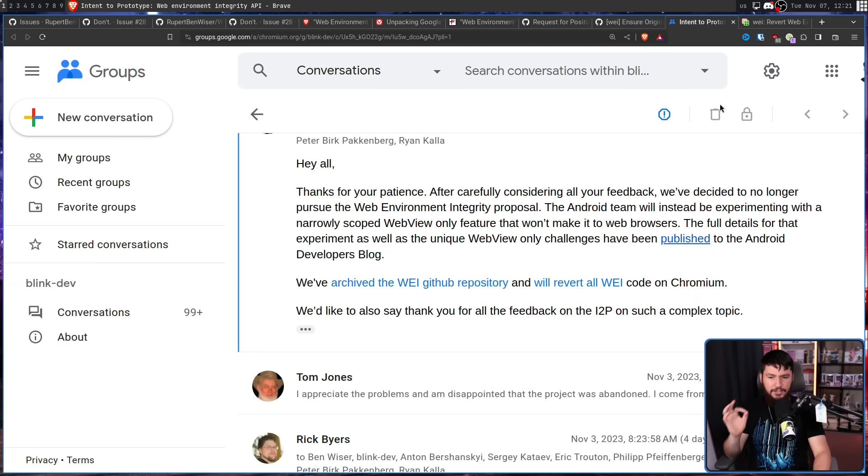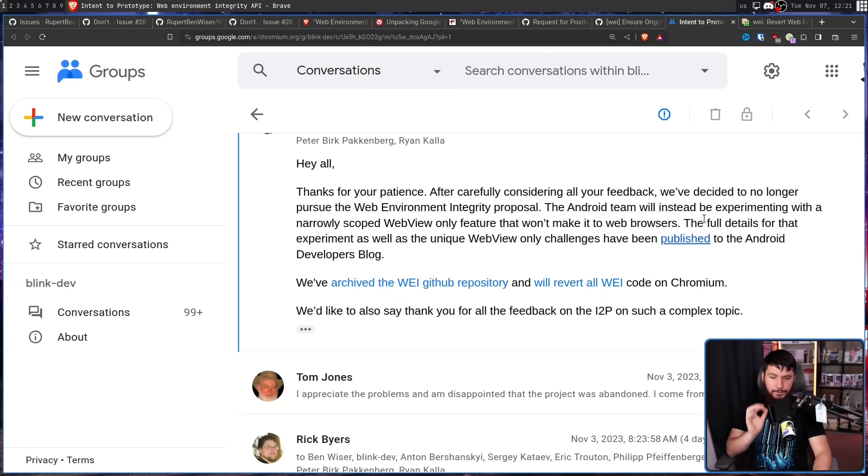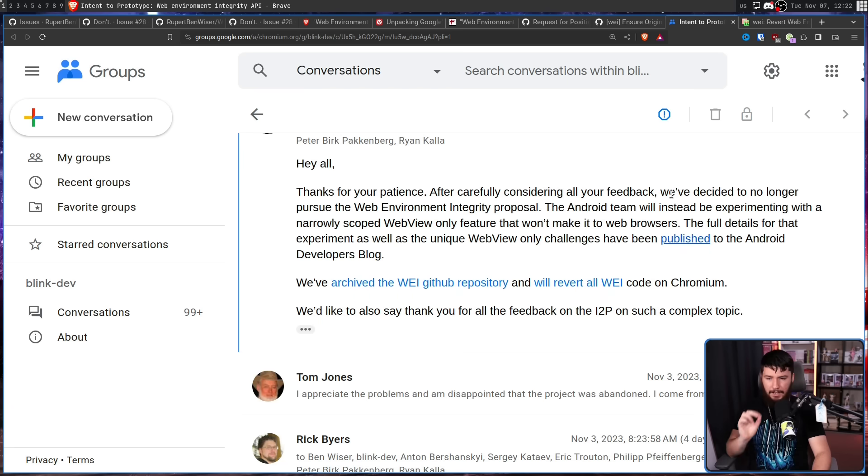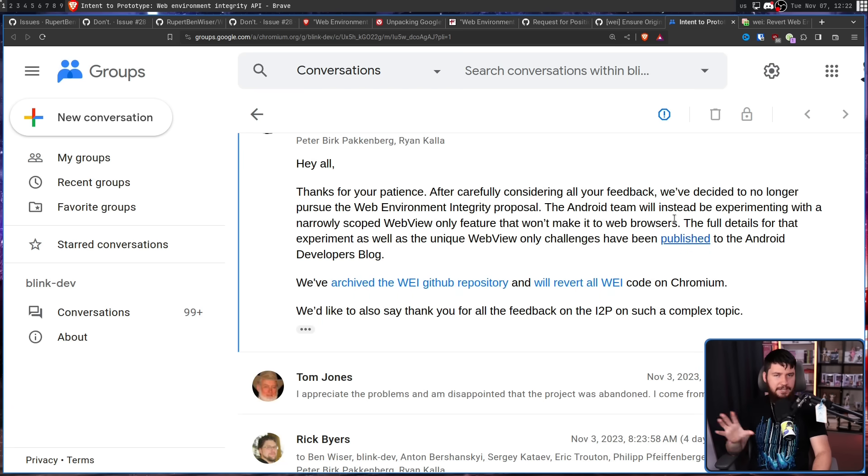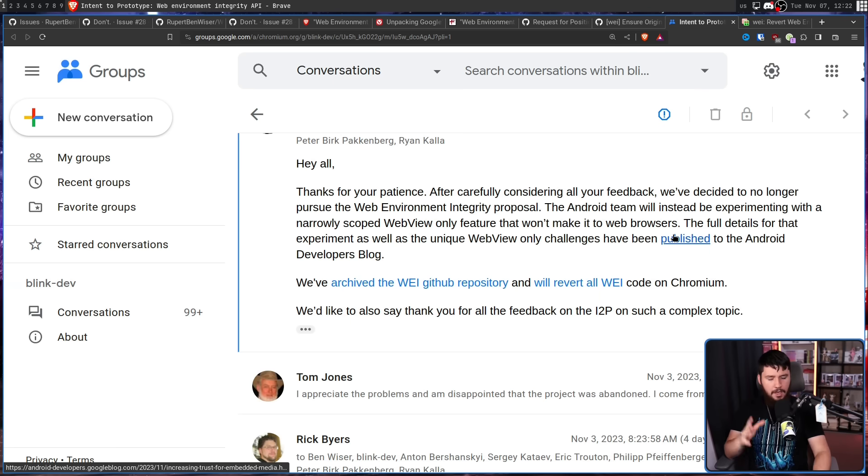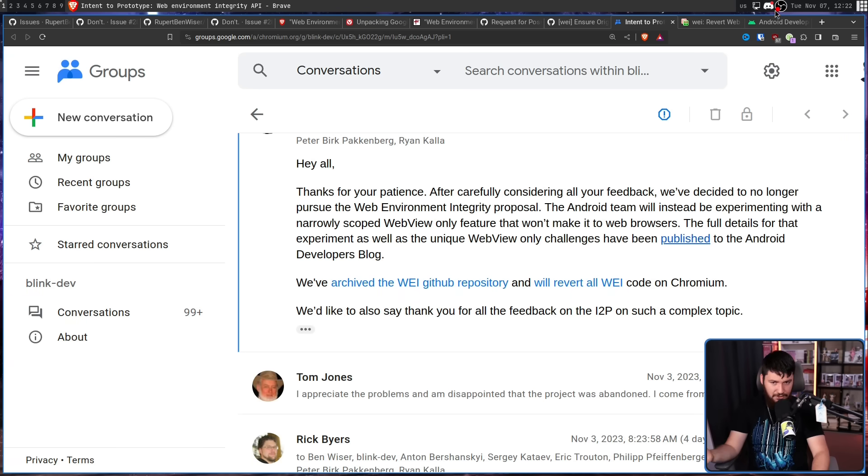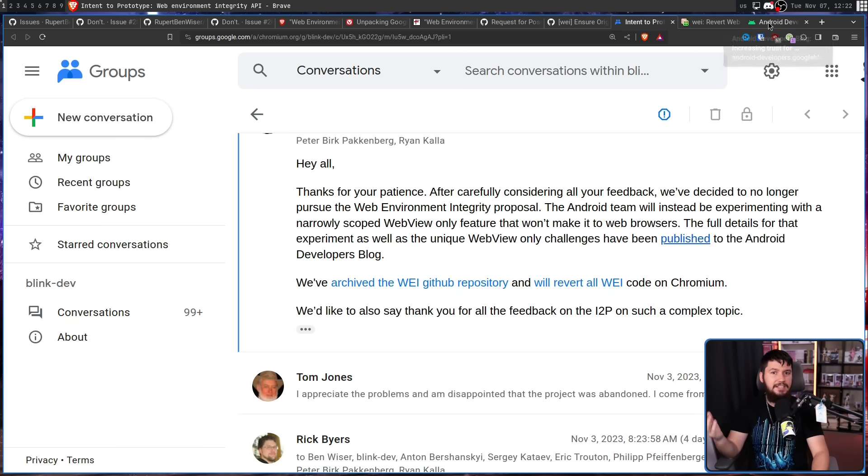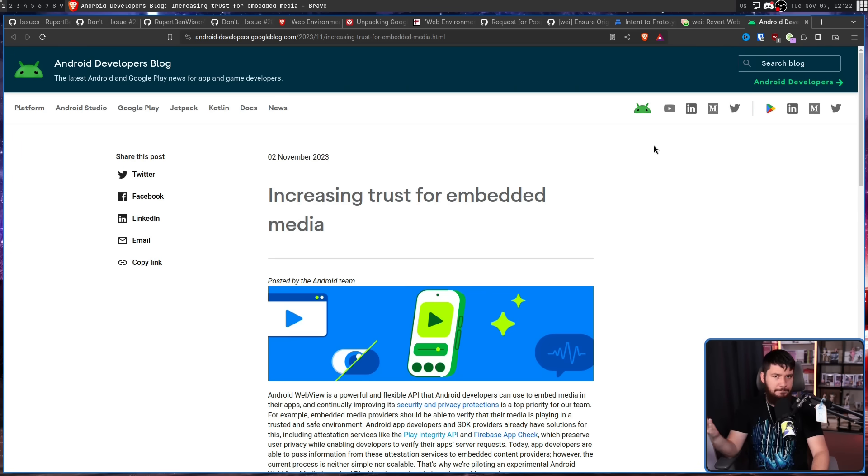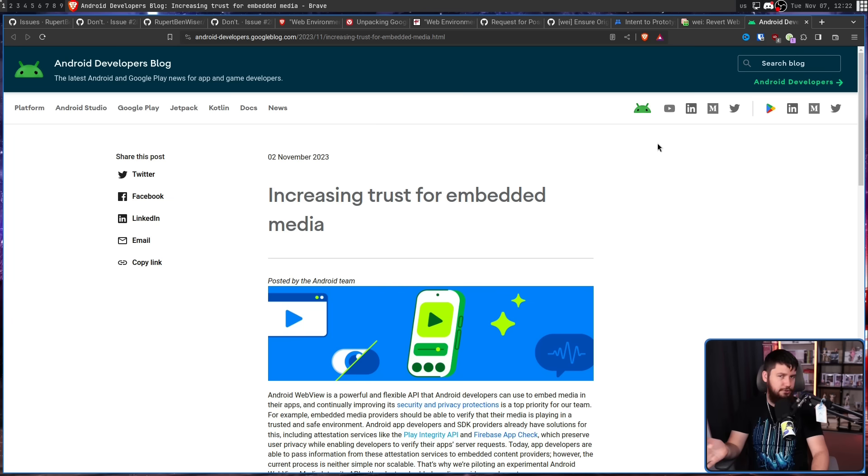The Android team will instead be experimenting with a narrowly scoped web view only feature that won't make it to web browsers. The full details for that experiment as well as unique web view only challenges have been published to the Android developers blog. So whilst web environment integrity in its current form being used in the web browser isn't going to happen, the idea of web environment integrity isn't being completely ditched. Instead, it's being modified to fit into the Android web view.